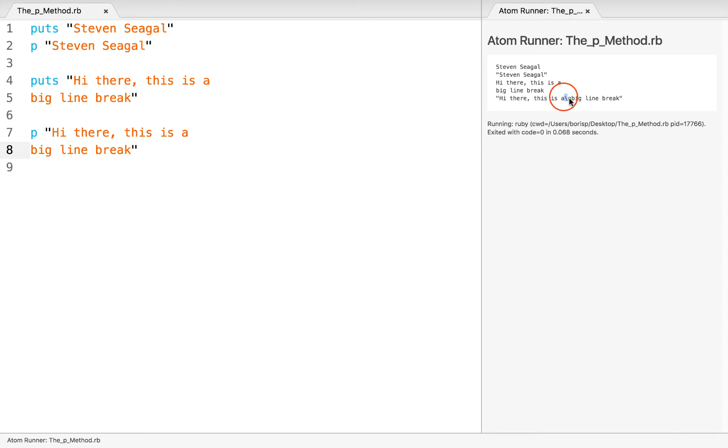This slash n. And this is basically the programming symbol in Ruby for a line break or a new line. So what this is telling us is at that point visually is where it would have inserted a line break, but this is offering us a more literal output. So it's offering us a more descriptive, if you will, output.